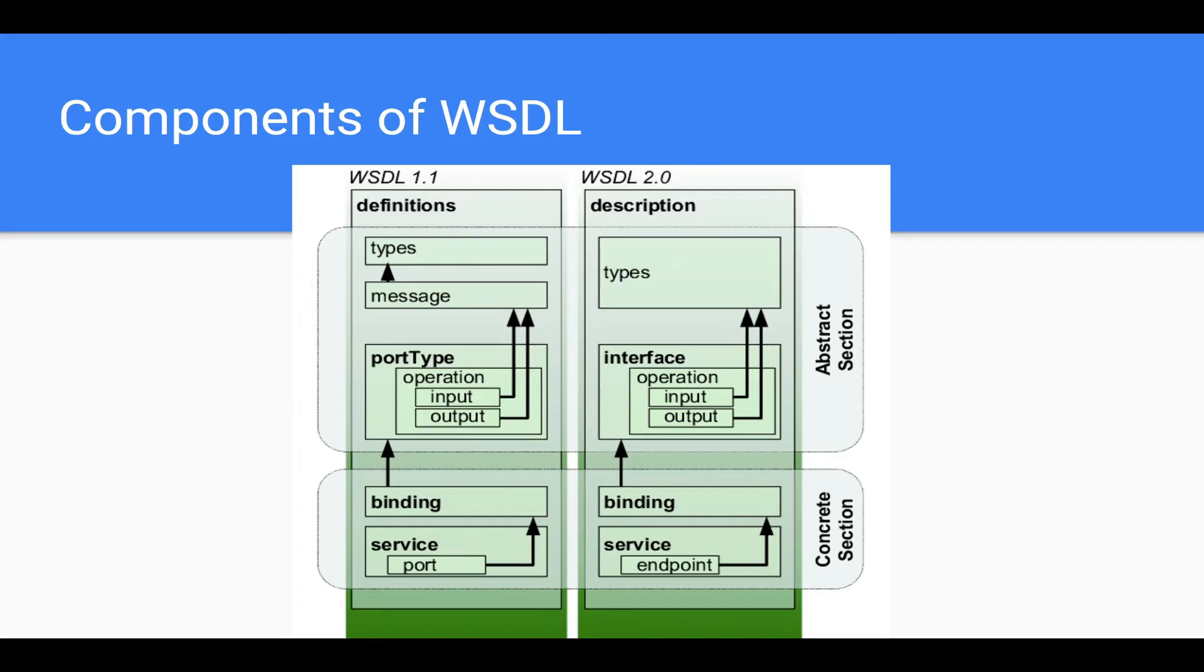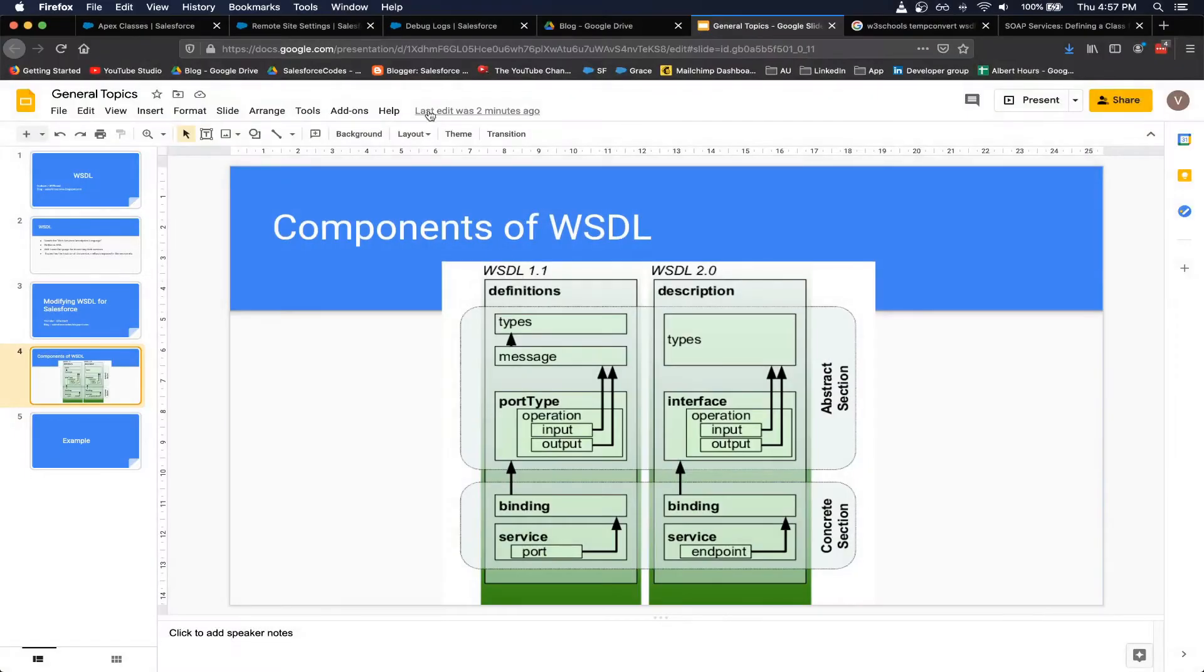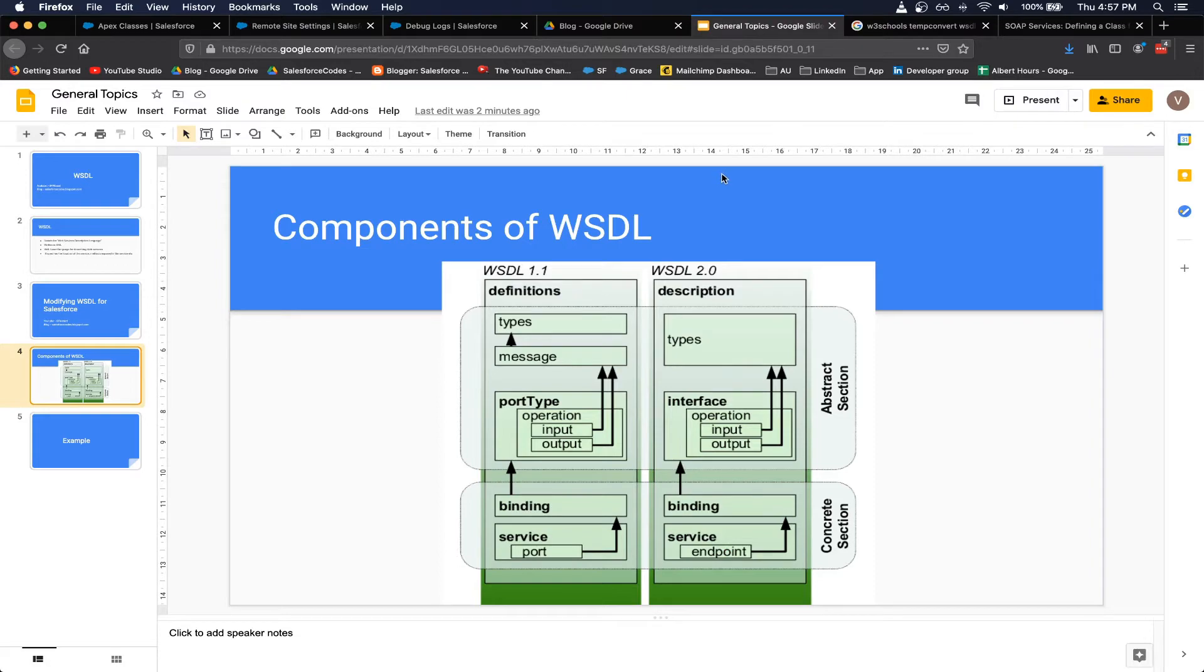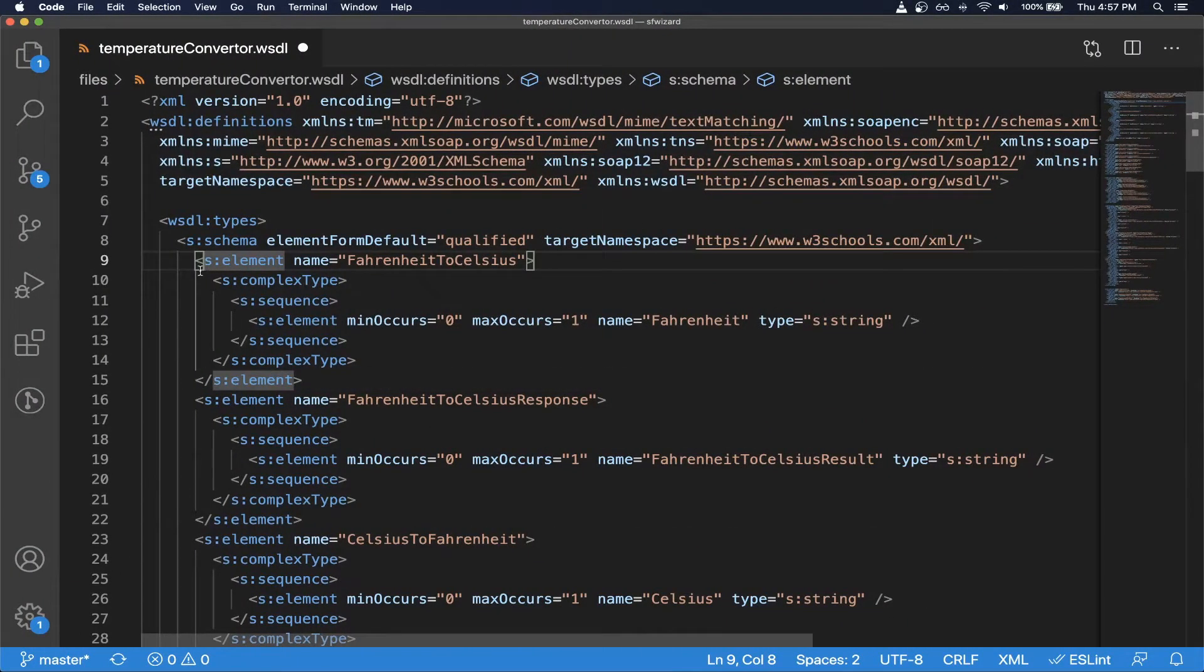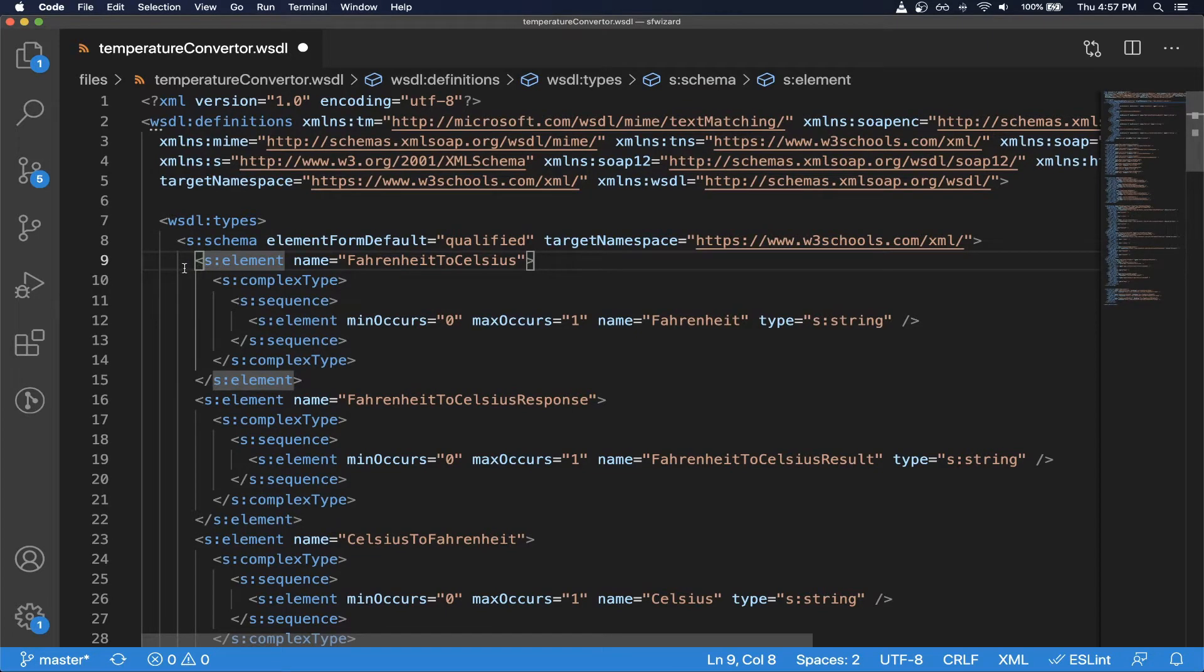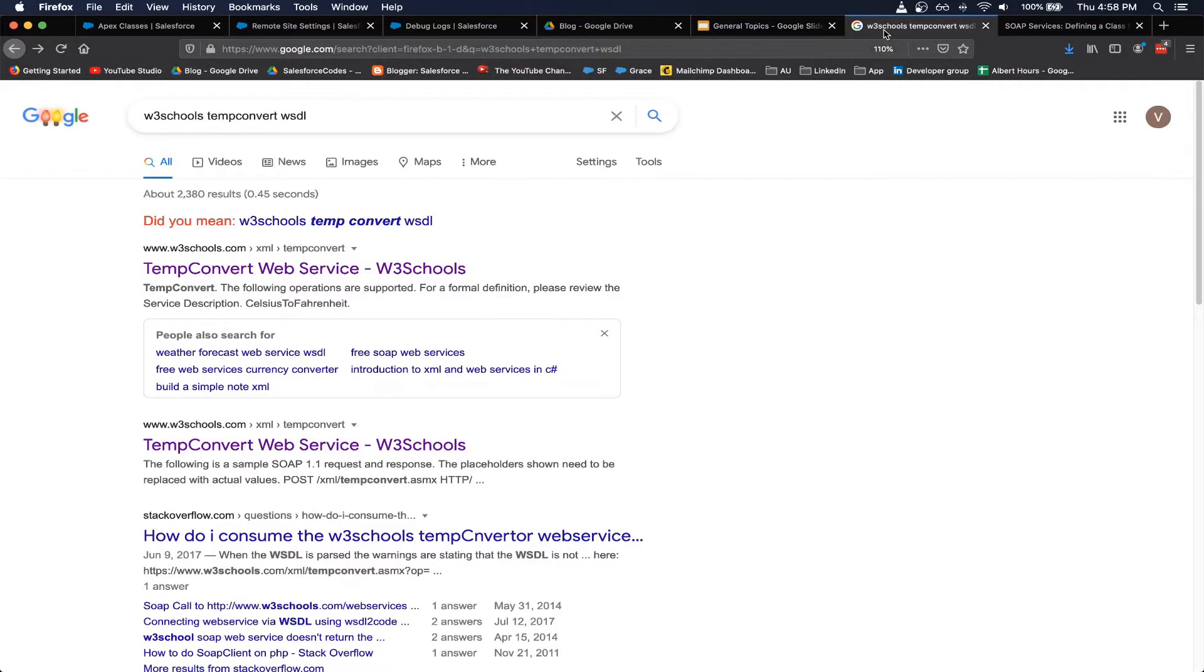But before we can start working on the file, I can show that the file doesn't work if I try to directly import it in Salesforce.